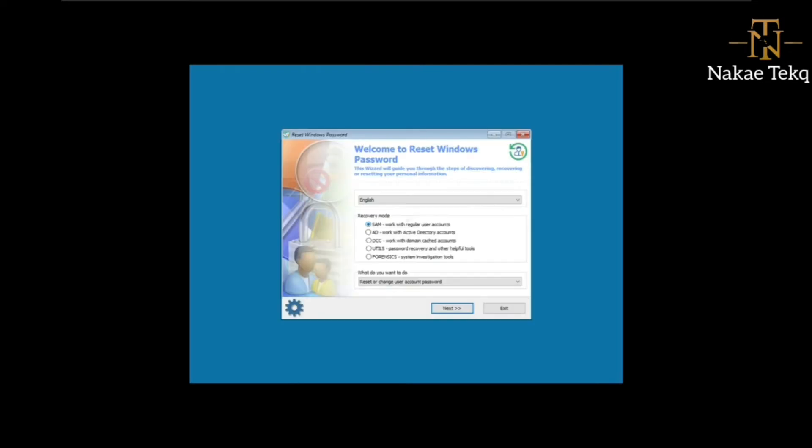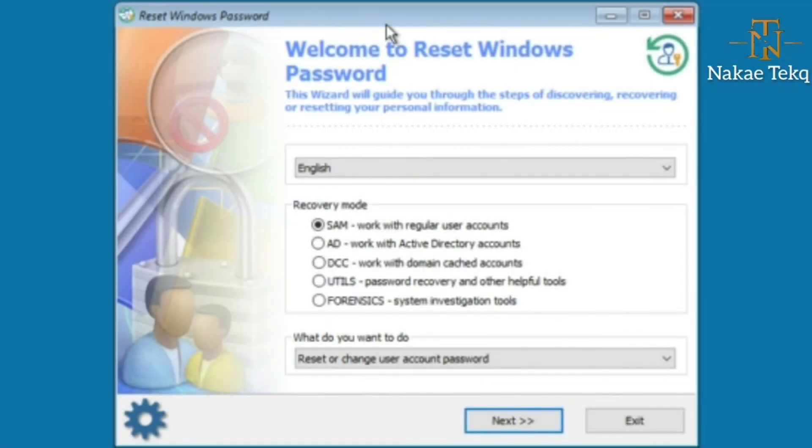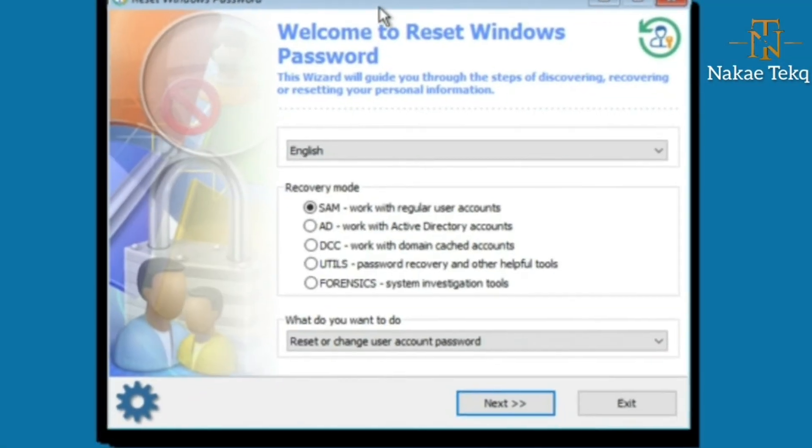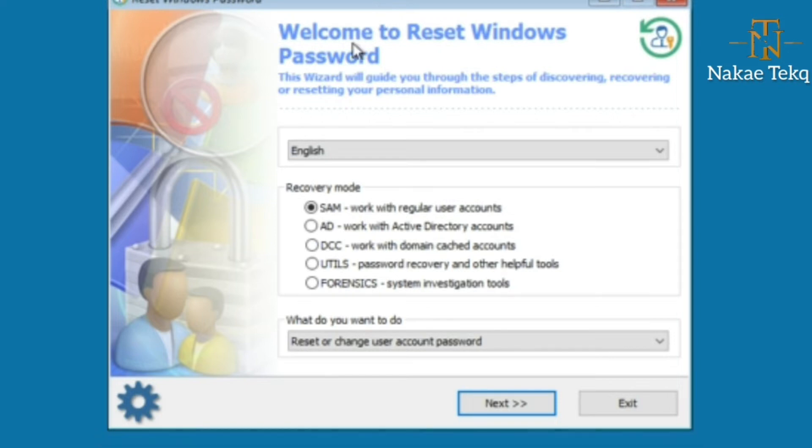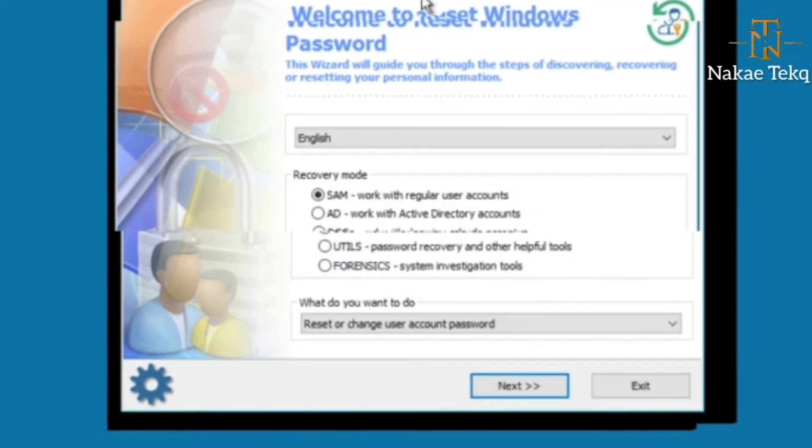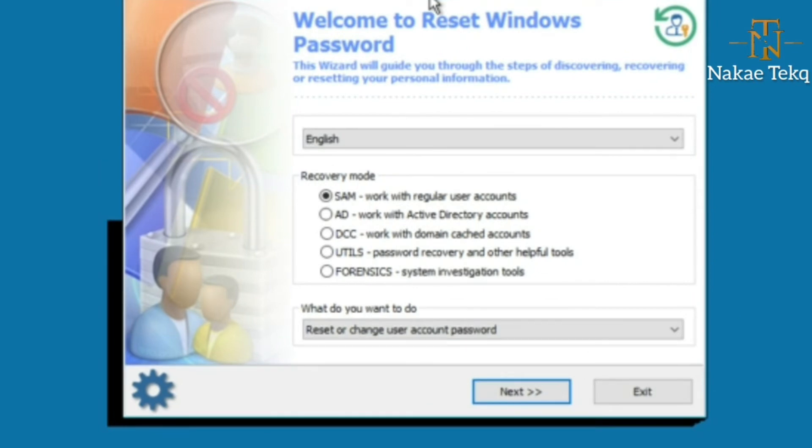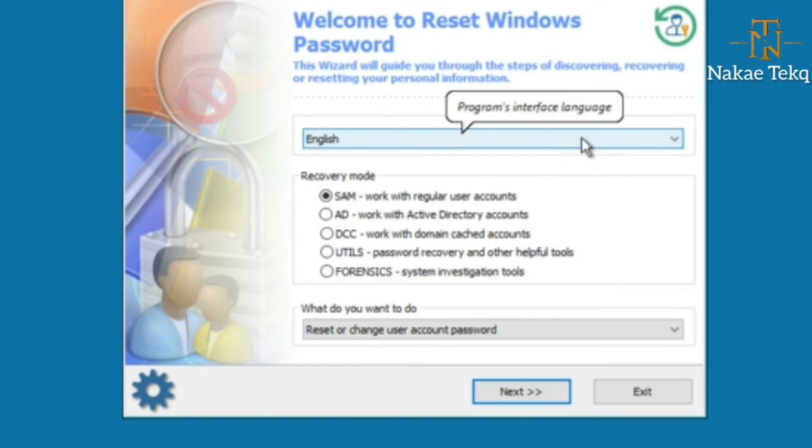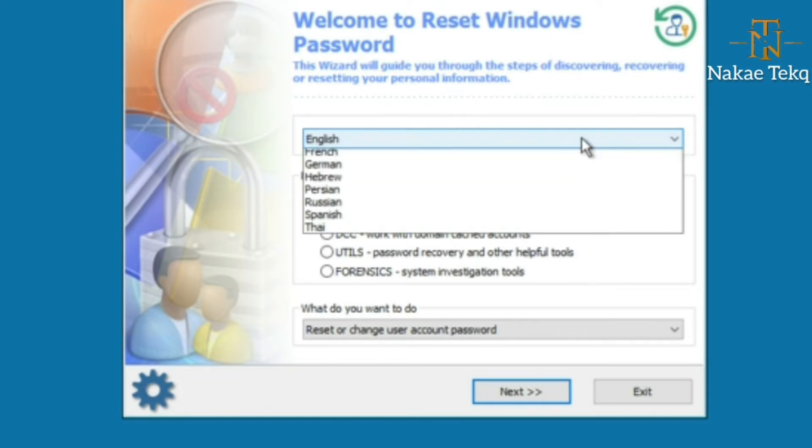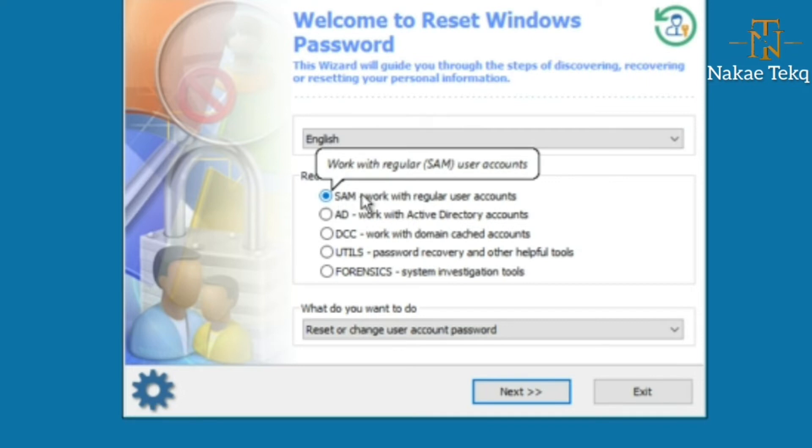This is the first step in bypassing the Windows password or resetting the Windows password. This can also be used when you forget your password. Remember, this is for educational purposes only. Don't use it for bad intentions or try to get into someone's machine without permission. Select the language you want—for me, I'll select English. Then we select SAM. The SAM directory is where Windows stores user accounts and passwords.